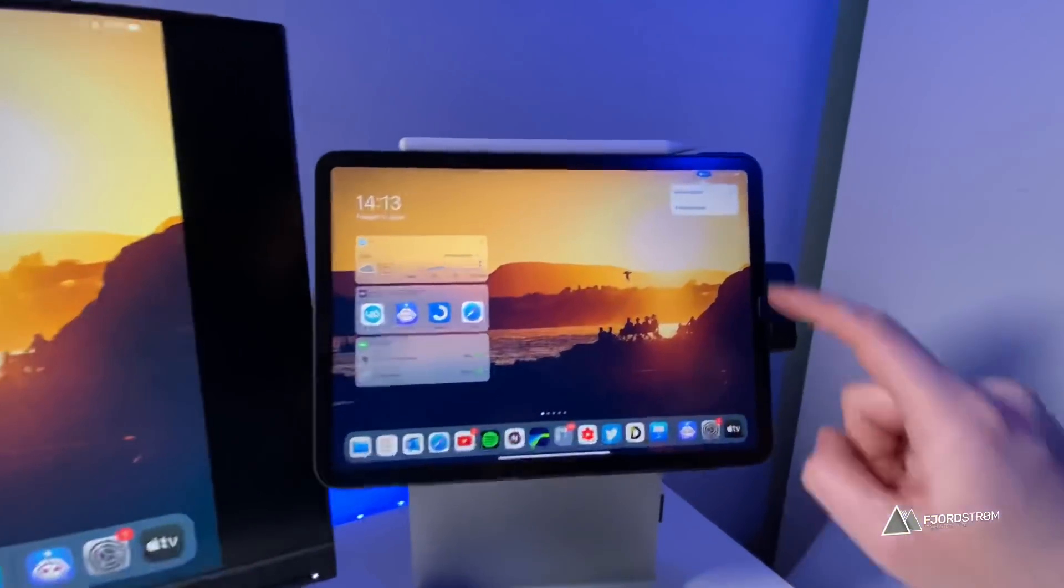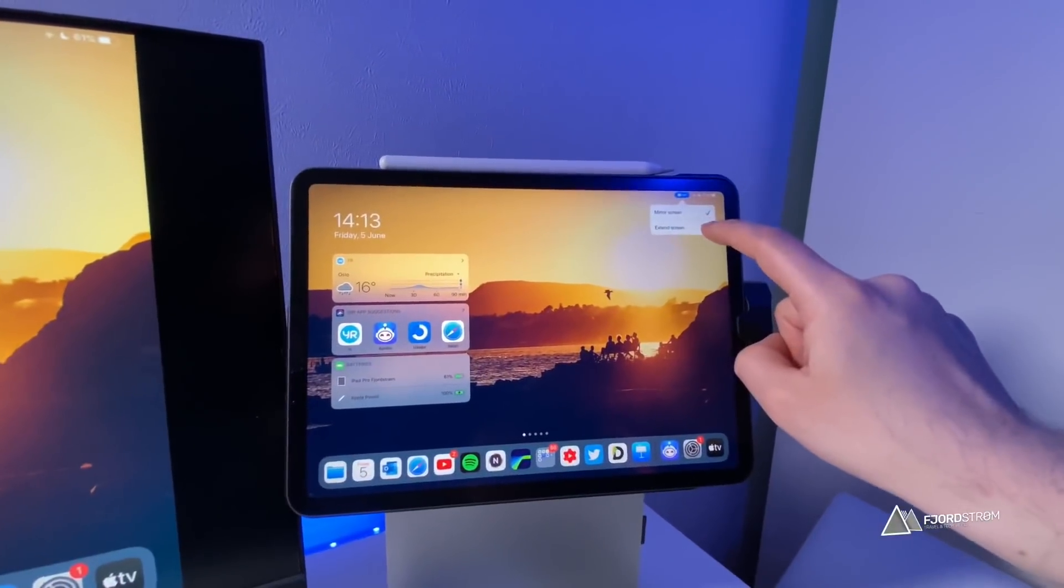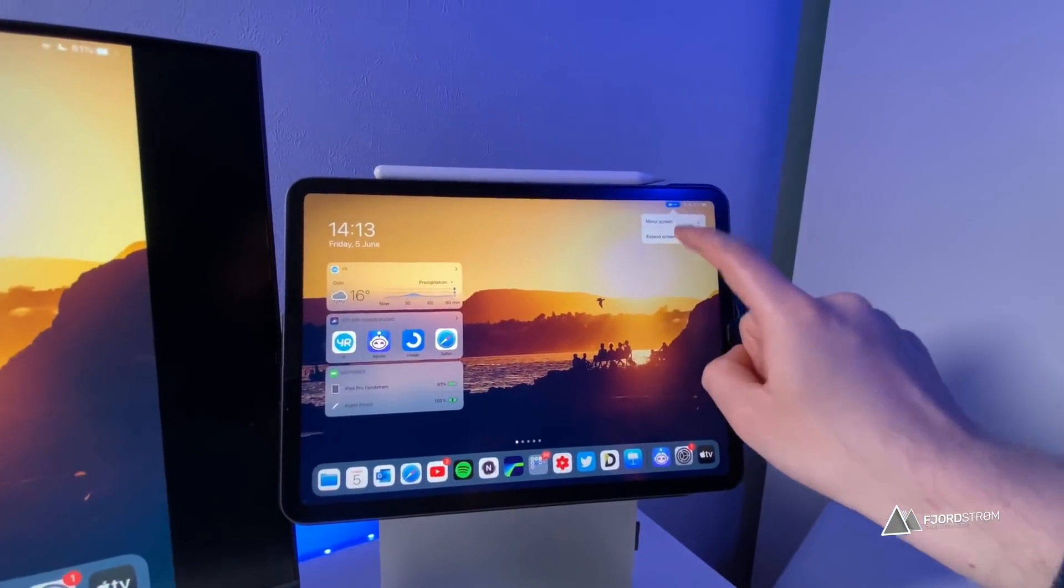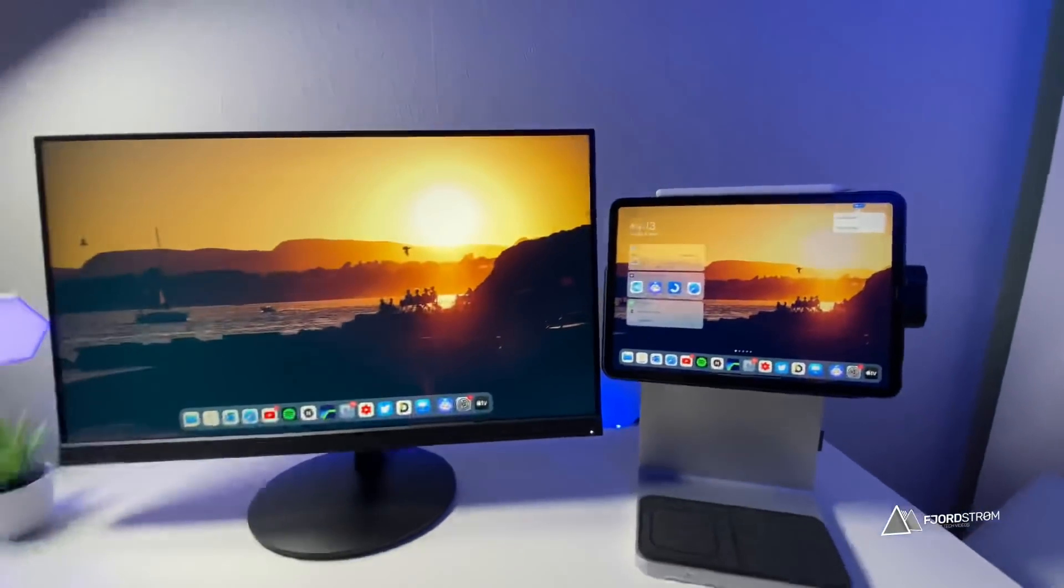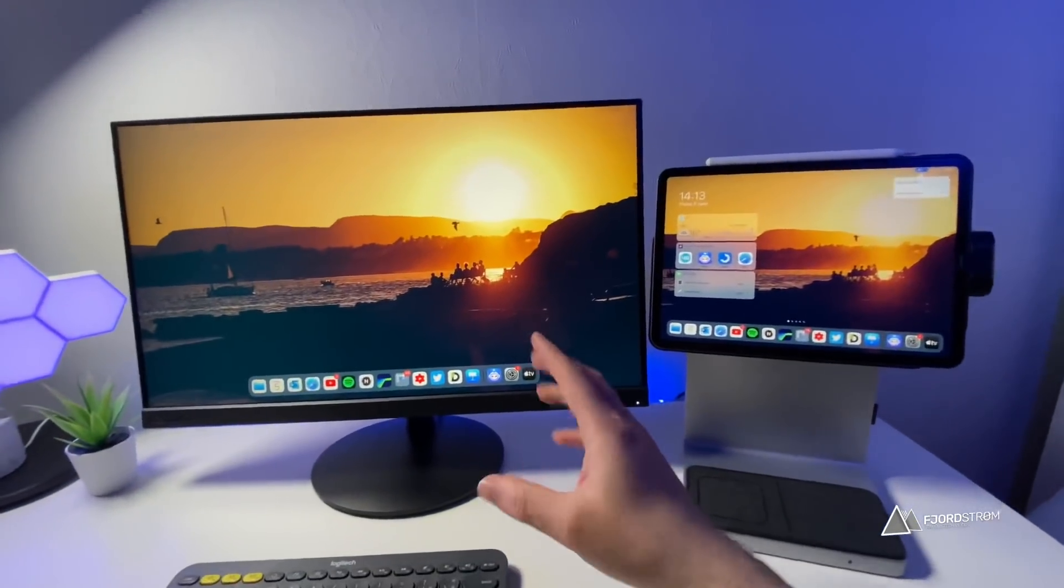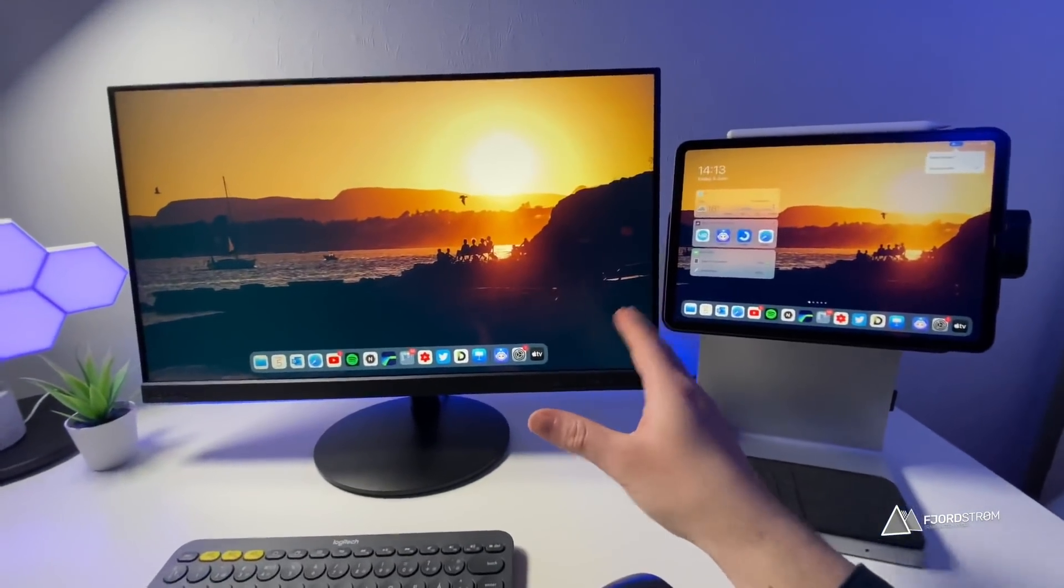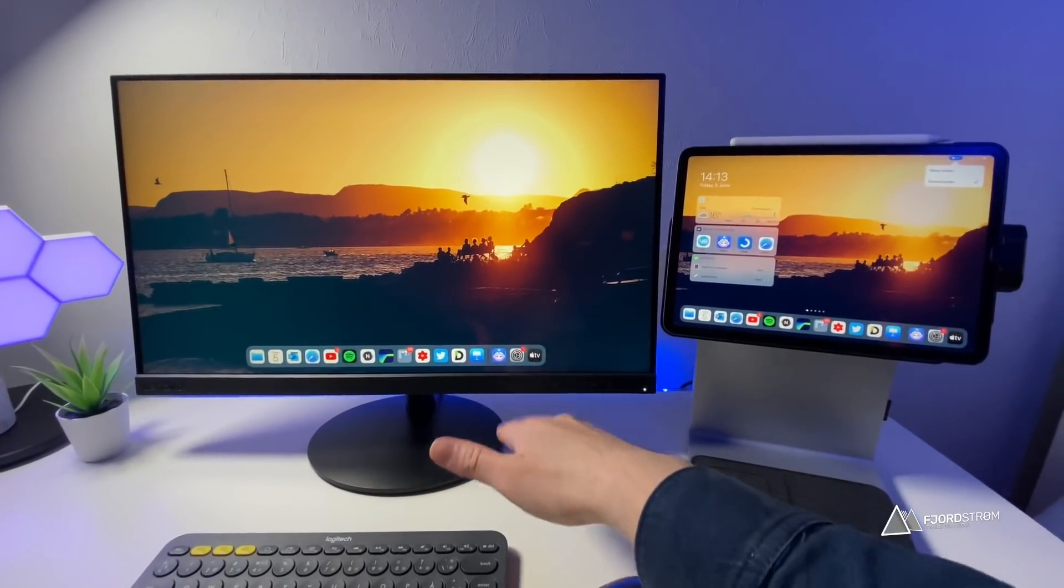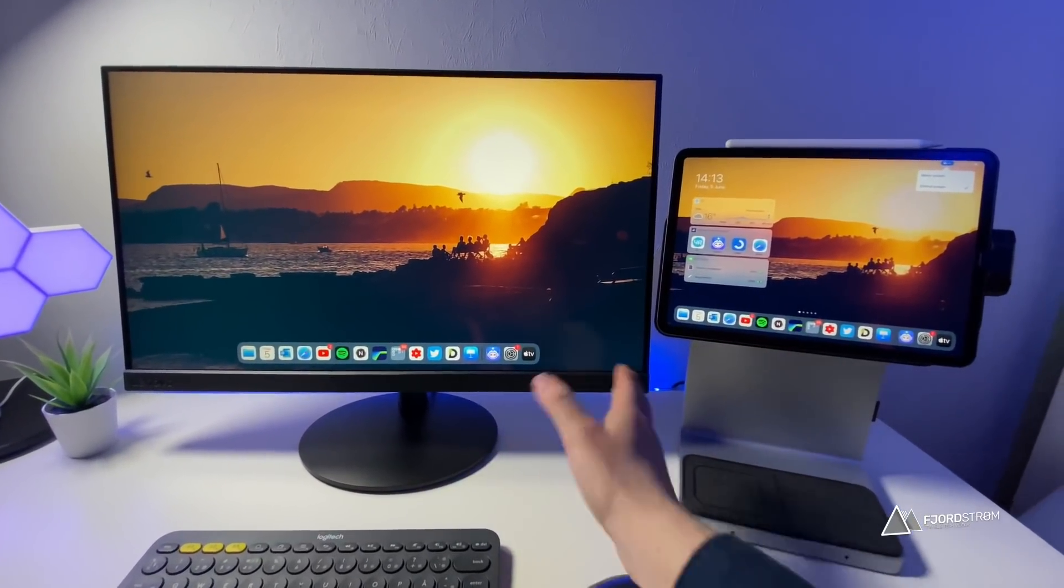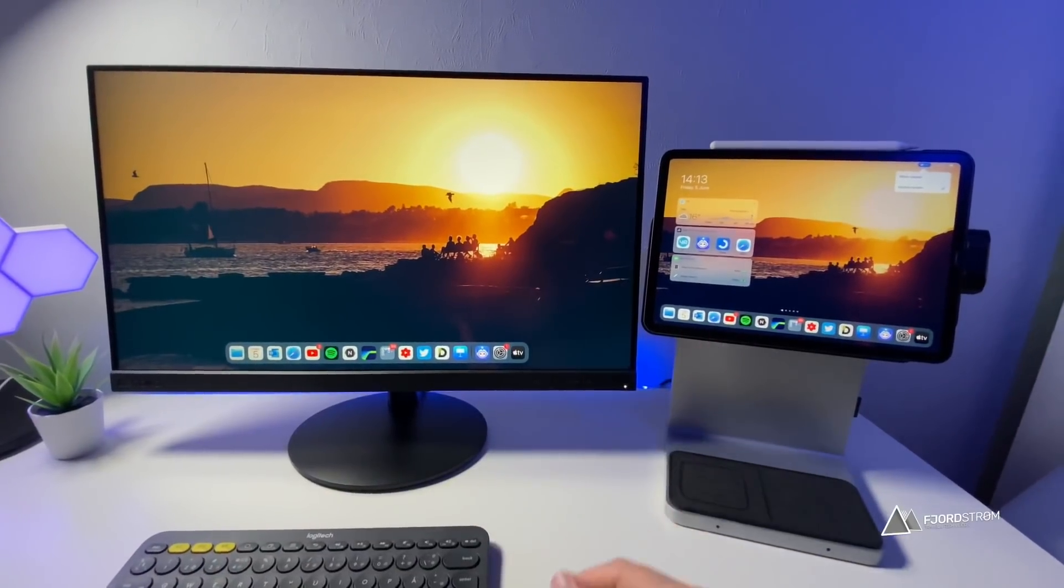And instead of mirror screen, you can choose extend screen. And when you tap on that, then it would be great if your screen actually really shows you the background, the wallpaper you have, with maybe the dock. Now the dock is something that might not appear if ever they would do something like this.